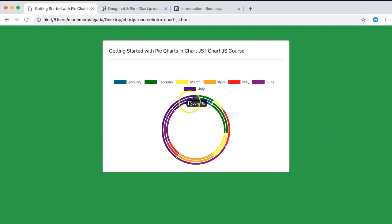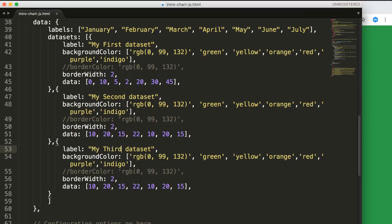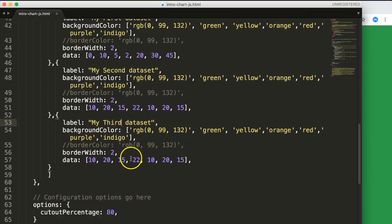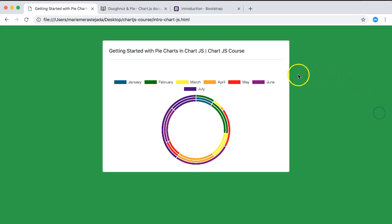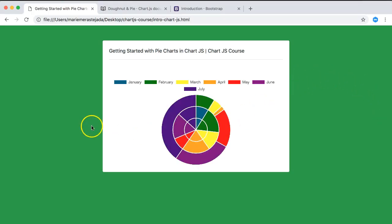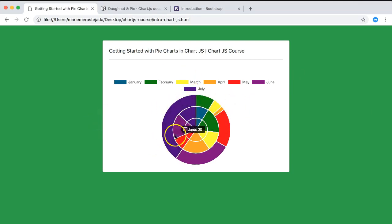If you set cutoutPercentage back to zero, it becomes a normal pie chart again. It's a very straightforward process.